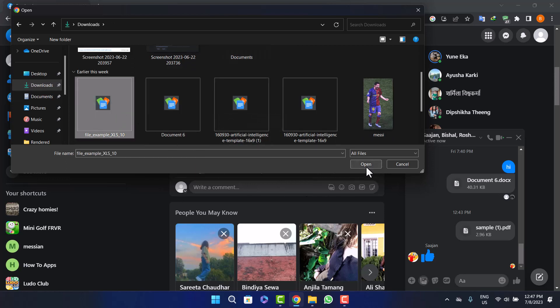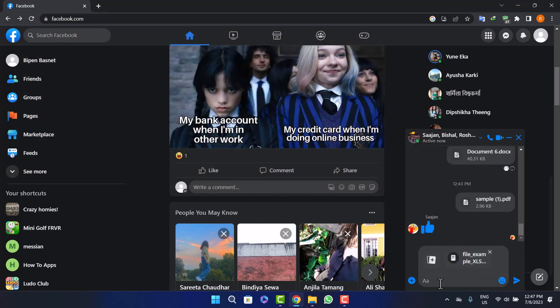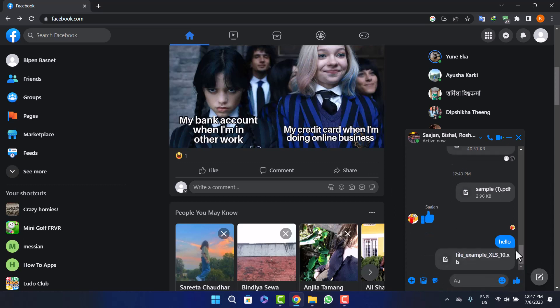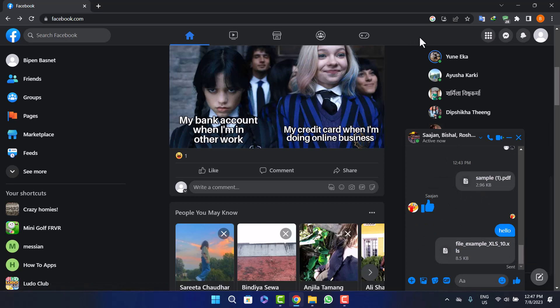Click on the open option and it will load up. Here you can see you can add text messages if you want, and then what you can do is simply click on send. So this way you can send the Excel file on Facebook Messenger.